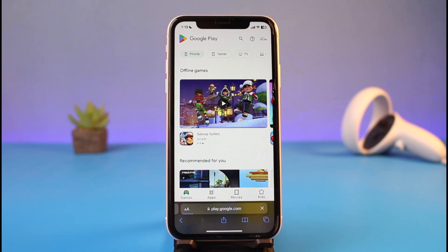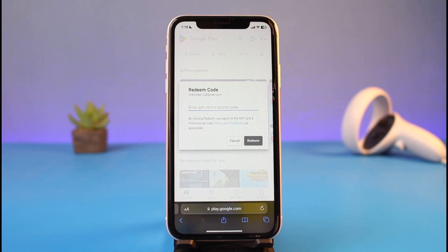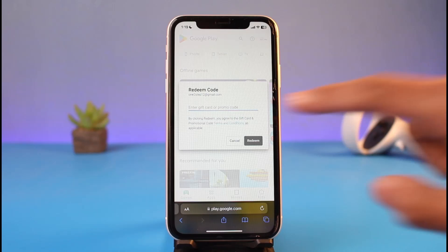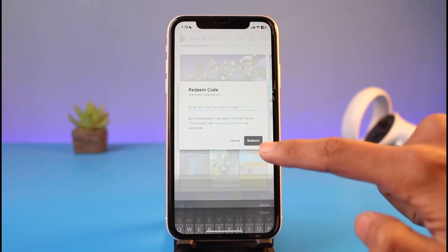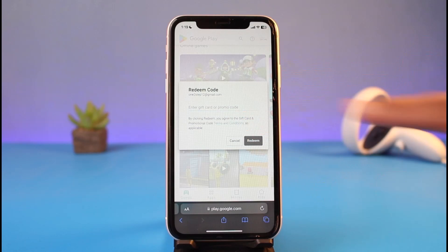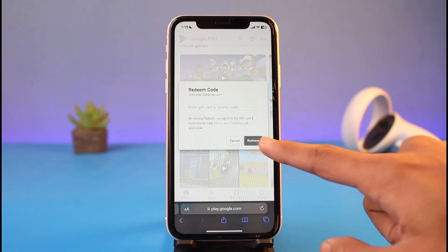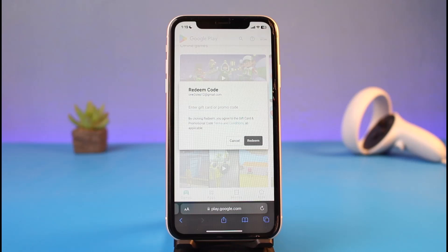As you tap on the Redeem option, a new pop-up window is going to come up. It will ask you to enter your gift card or your promo code. Go ahead and enter your gift card or promo code, and make sure all of the details are correct.